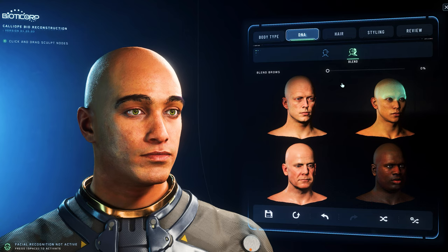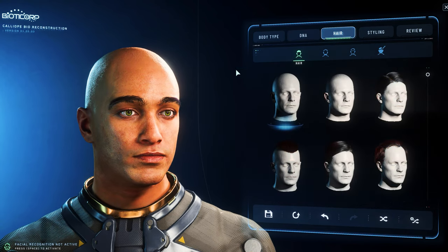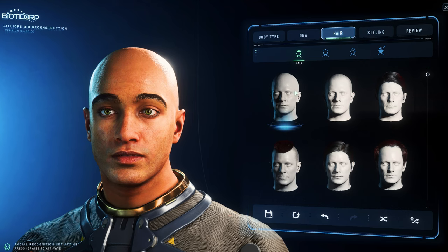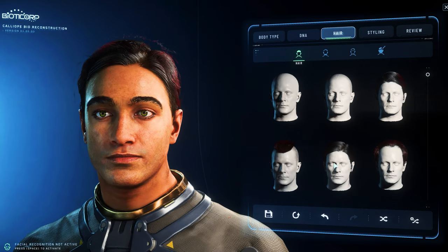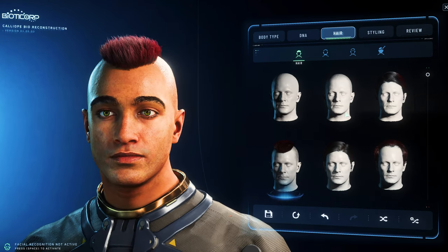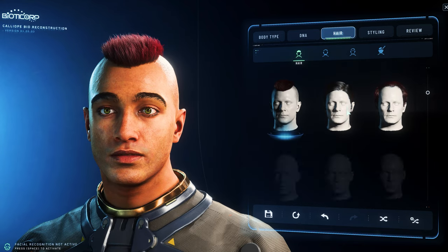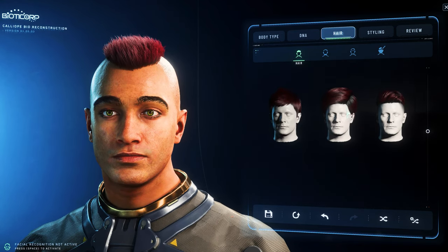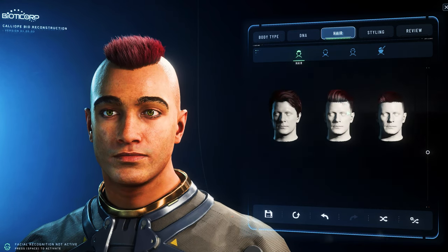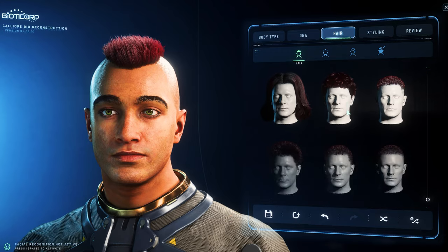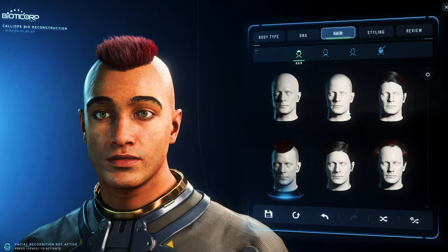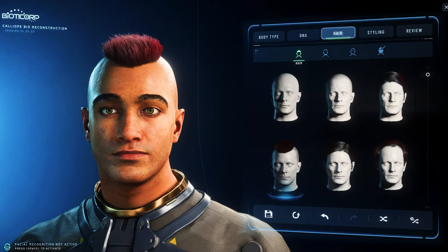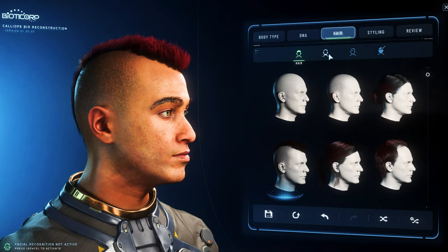An important note: you can still adapt your character every time you log in, so no hurry. It has also been announced that there will be more different DNA templates, hair and other characteristics in the future — this is just the first step.